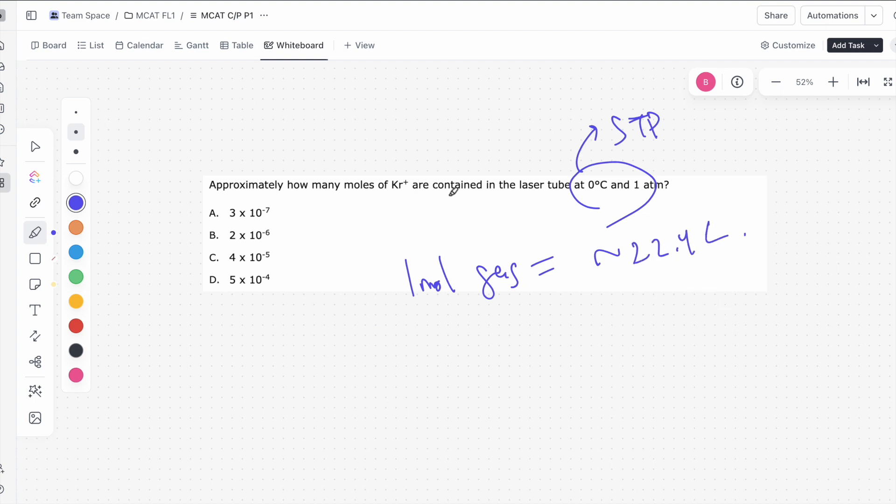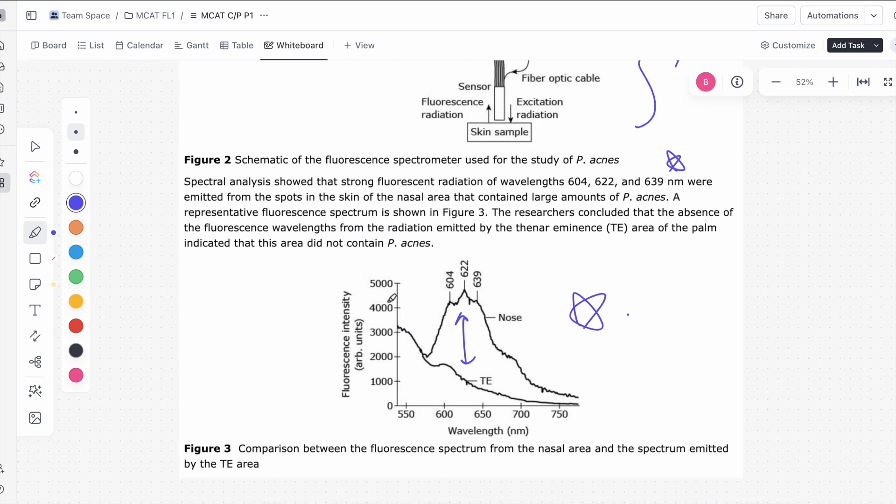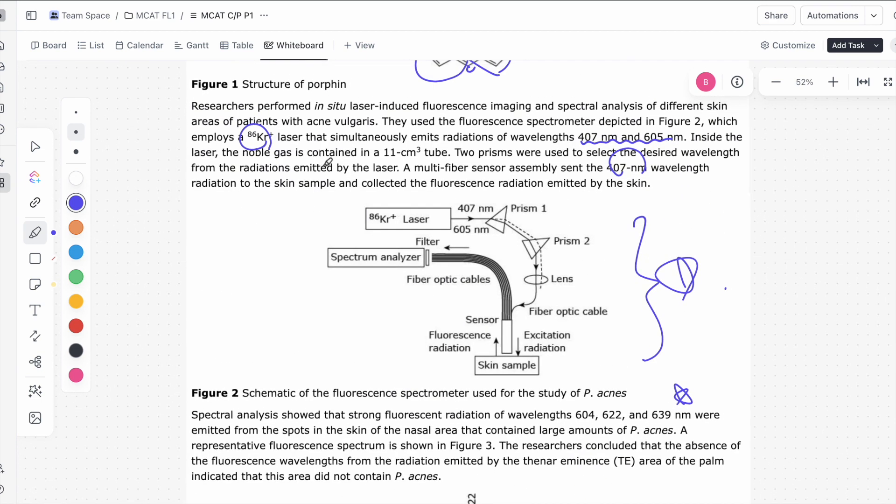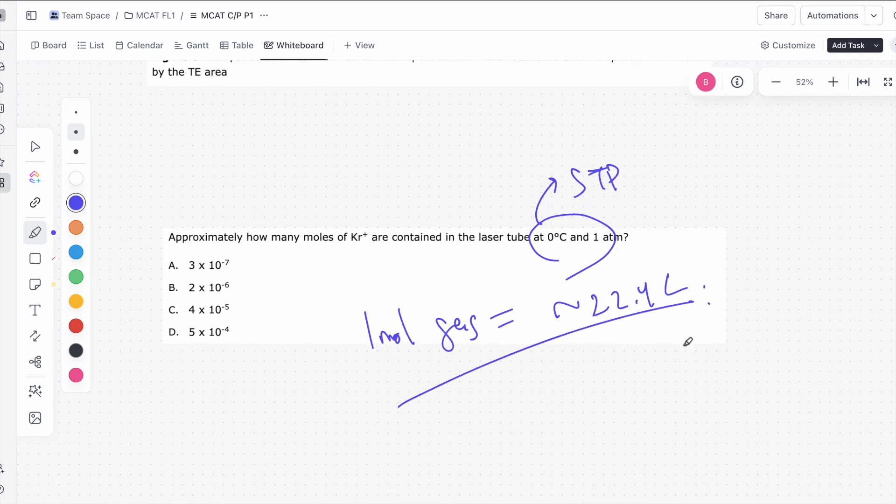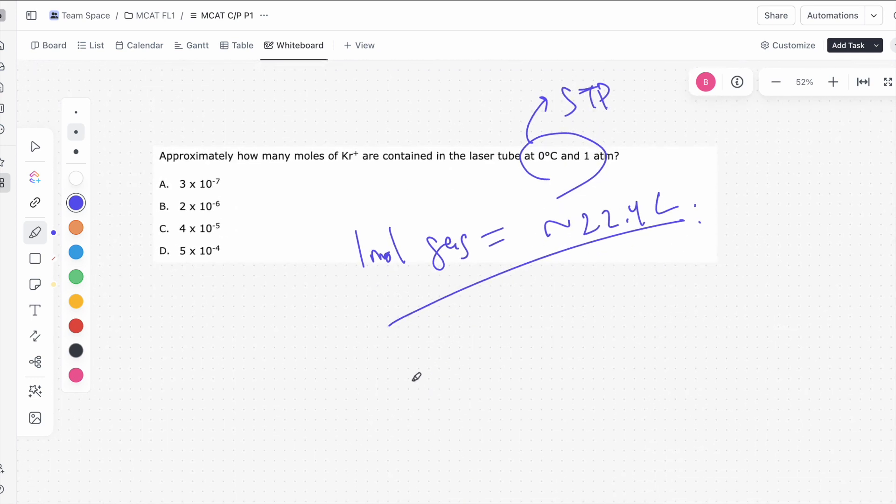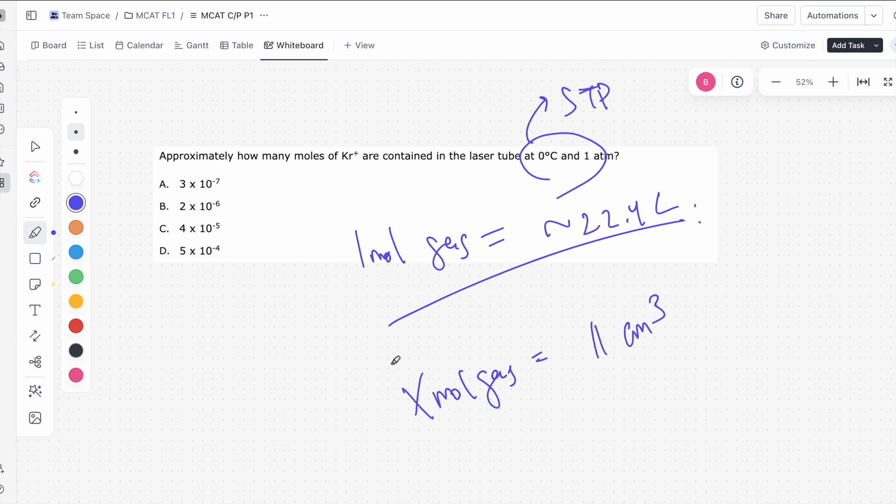And there's one number that you should know for this problem. And it's that at standard temperature, at STP, one mole of some kind of gas will occupy roughly 22.4 liters. Let's look at, so we know that, if we know this relationship, we can actually figure out the answer to this problem. We know that the volume that this gas is occupying is actually 11 cubic centimeters, it tells us in the passage. So then we know that it must be x moles of gas occupies 11 cubic centimeters.